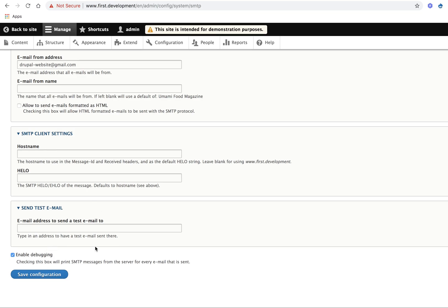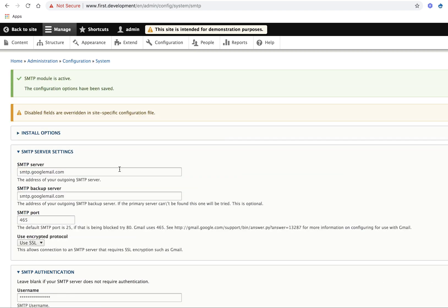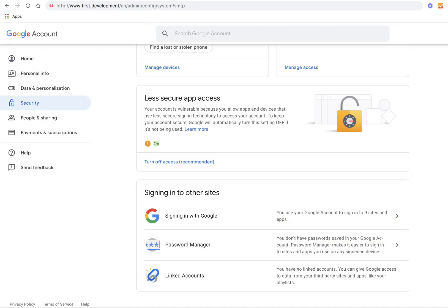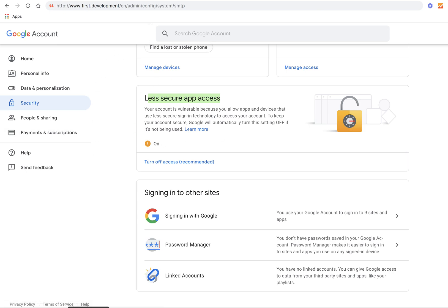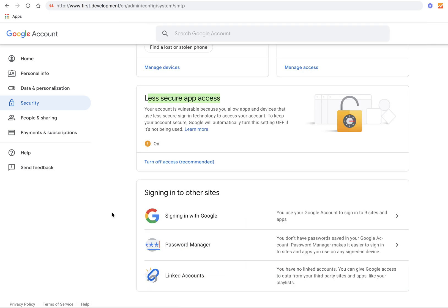Before using this Google account details, we need to enable Less Secure App Access as On. For accessing this screen, we need to click on the My Account button on the top menu. We have enabled this as On.